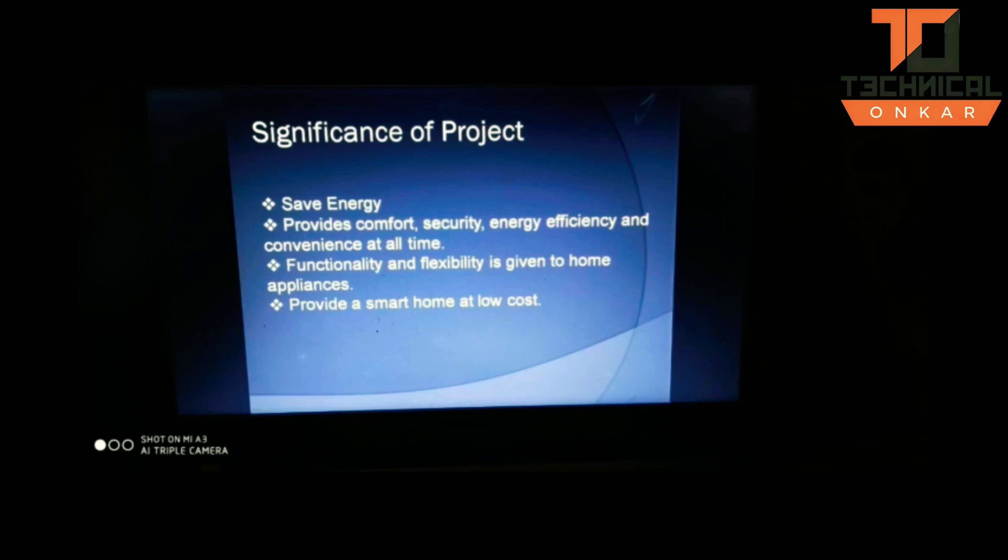What can home automation do? It can increase your independence and give you greater control of your home environment. It can save time and effort, improve personal safety, and most importantly increase your home's energy efficiency and the functionalities and flexibility of home appliances.